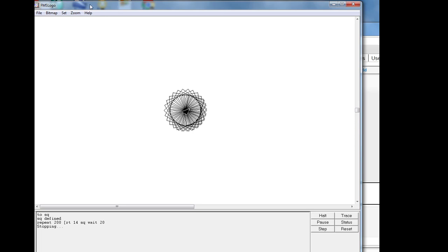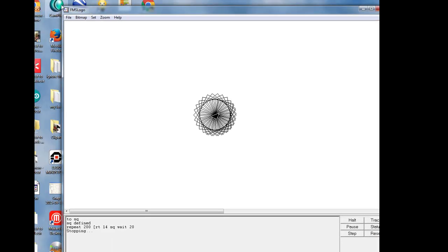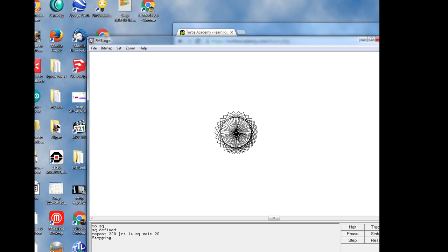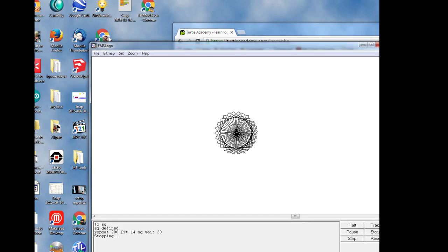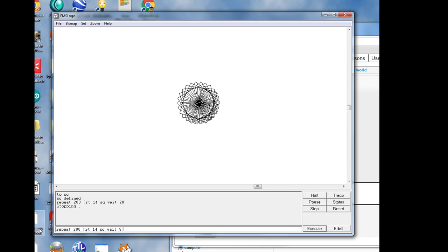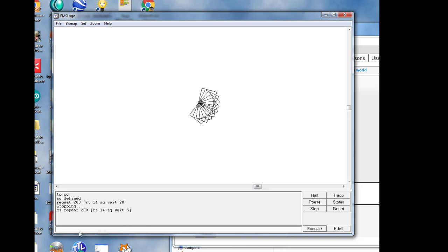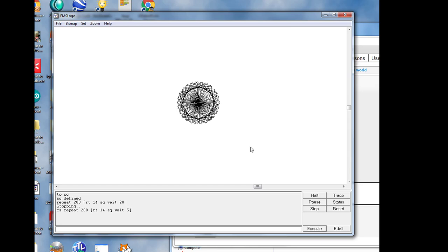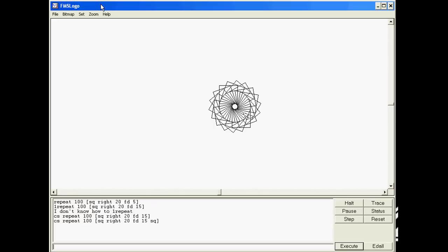I was just watching you guys work and it dawned on me that there's a cool addition I can give you. If you add a little wait 5 at the end of your repeat, when you draw it, it stutters as it draws so you can kind of see how it all happens. Add that to your list of things you try before you quit this lesson.